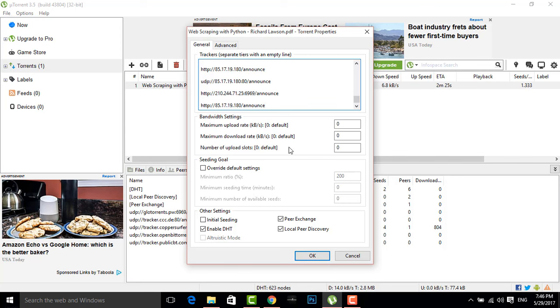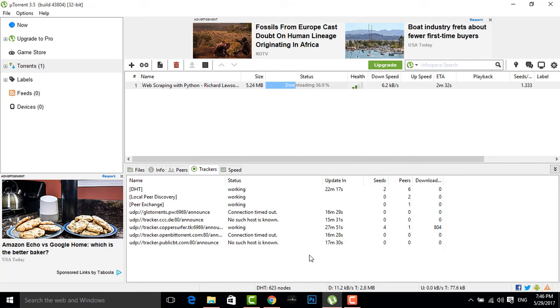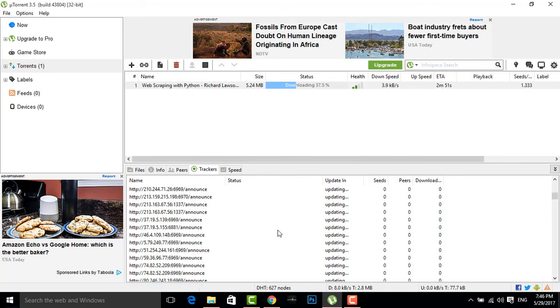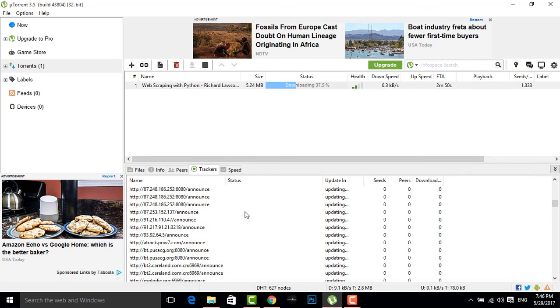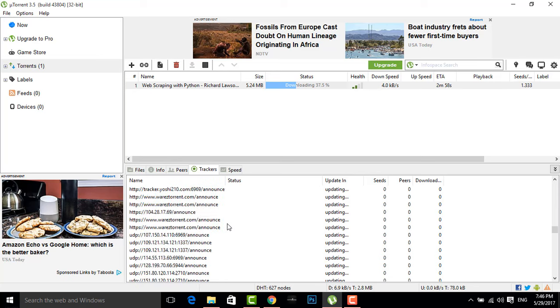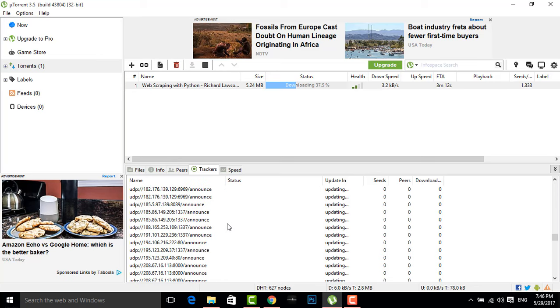Be sure after pasting there should be a space of one line between all the trackers. Mind the gap between them and then press OK. As you press OK, you can see there are many trackers that get added in this tracker list.